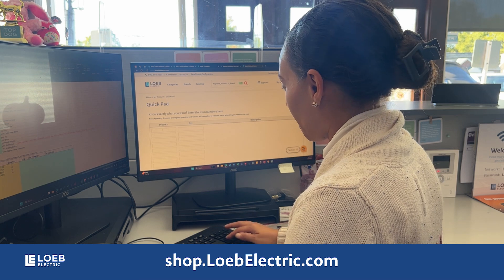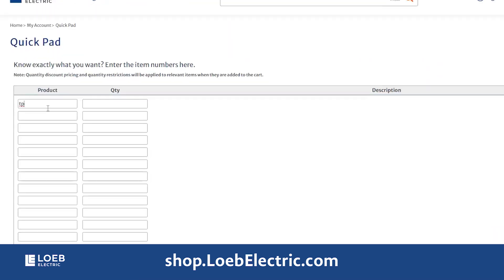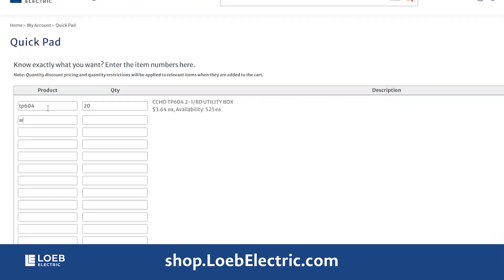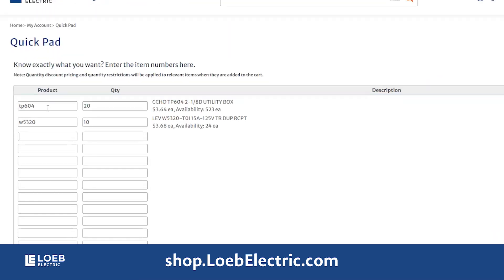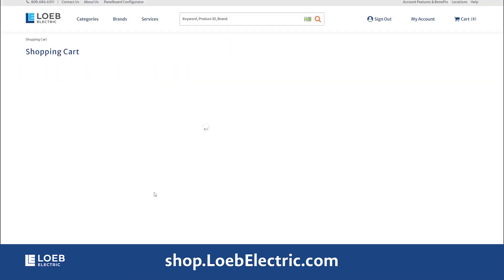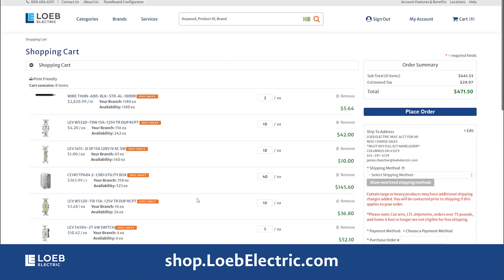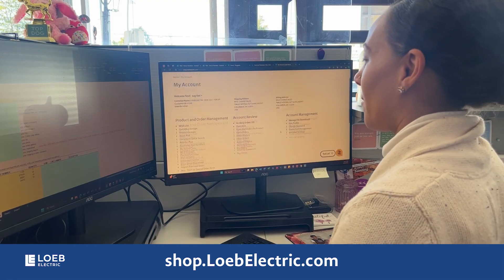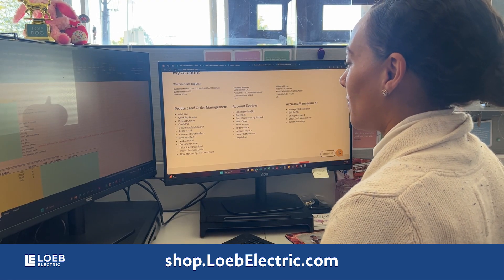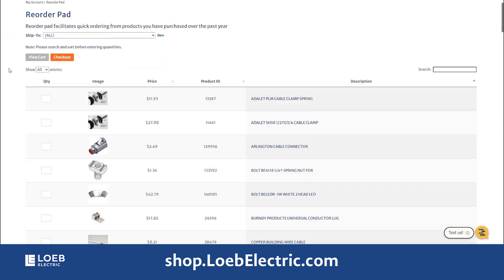Try the QuickPad to create a shopping cart fast. Streamline your repeat orders with the Reorder Pad.